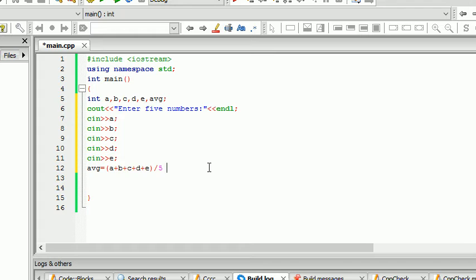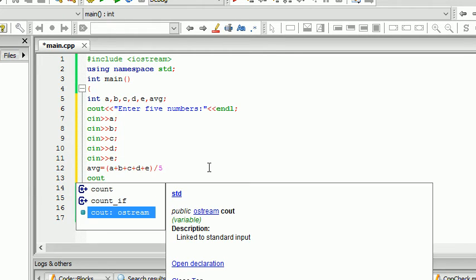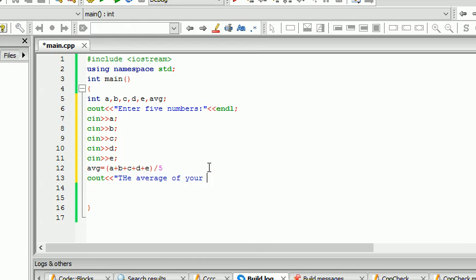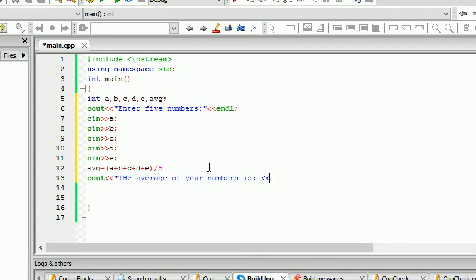That was pretty much it. Then we're going to cout the final thing, that is, the average of your numbers is, and add a colon to it, add a space to it, and then add avg and endl terminator.